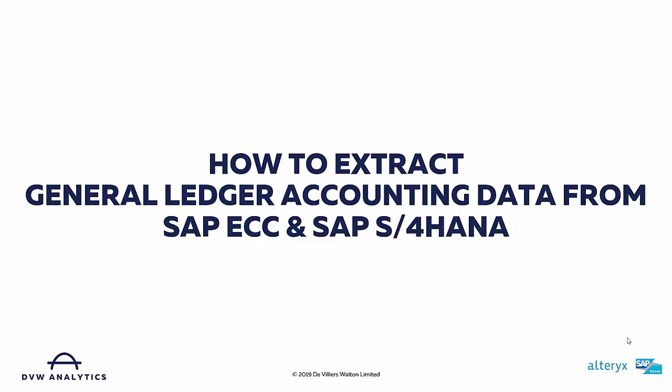In this tutorial, I'm going to show you how you can easily extract general ledger accounting data from either an SAP ECC system or an SAP S4HANA system using Alteryx and the DVW Alteryx connector for SAP.